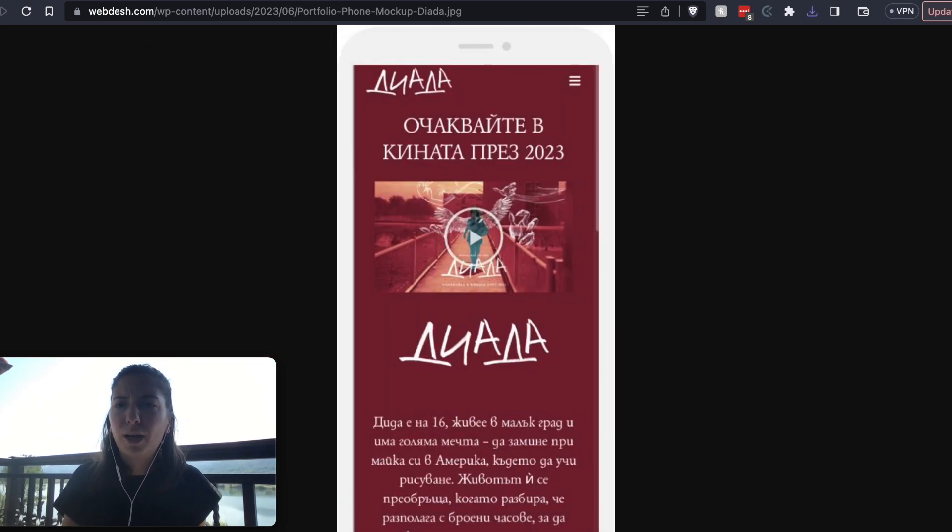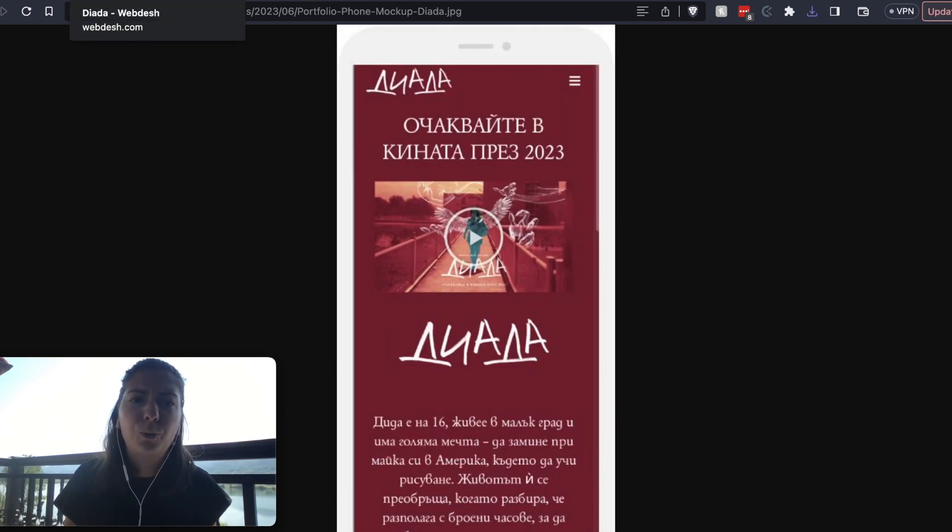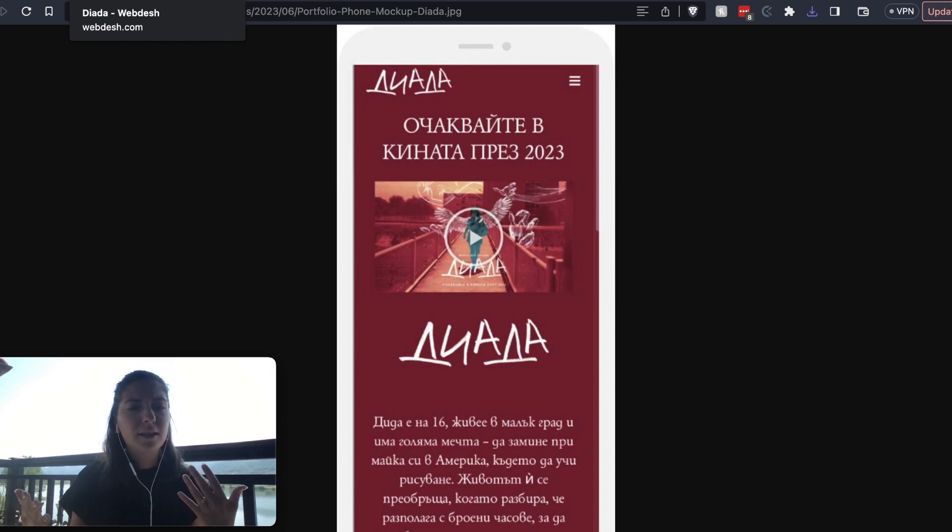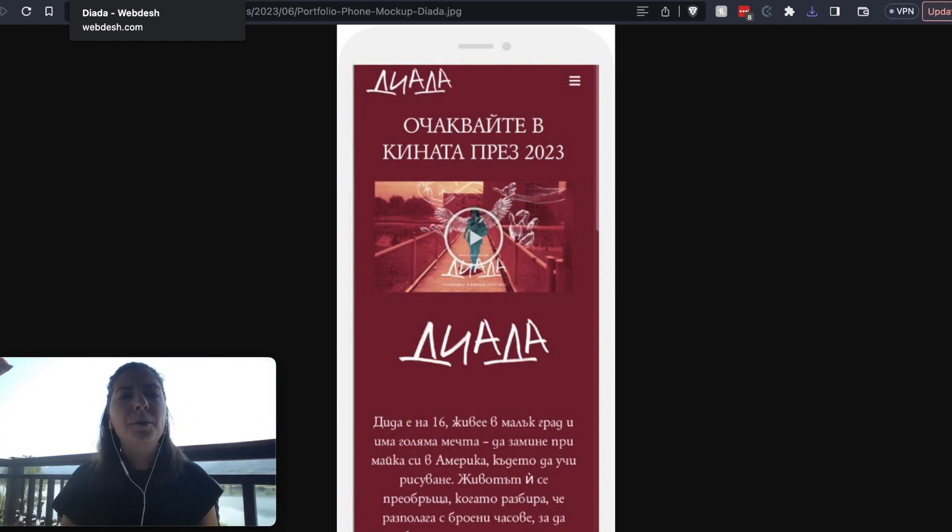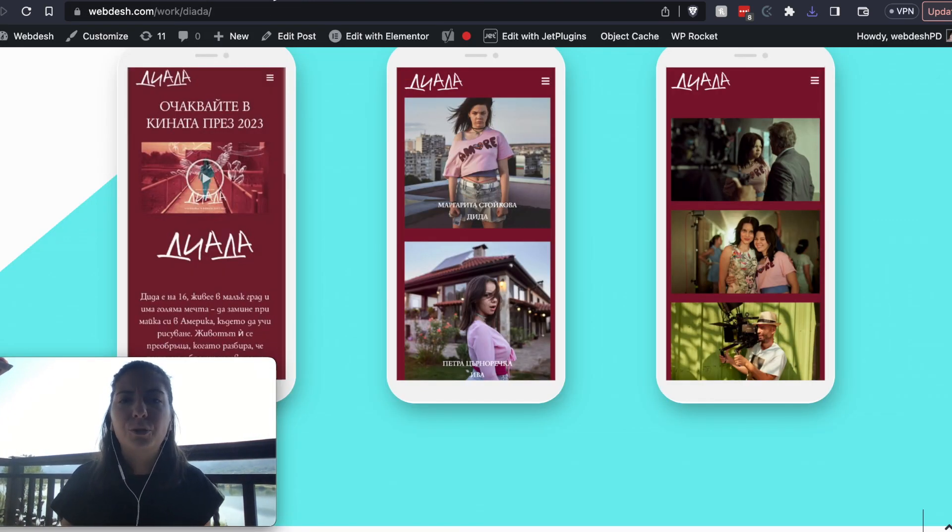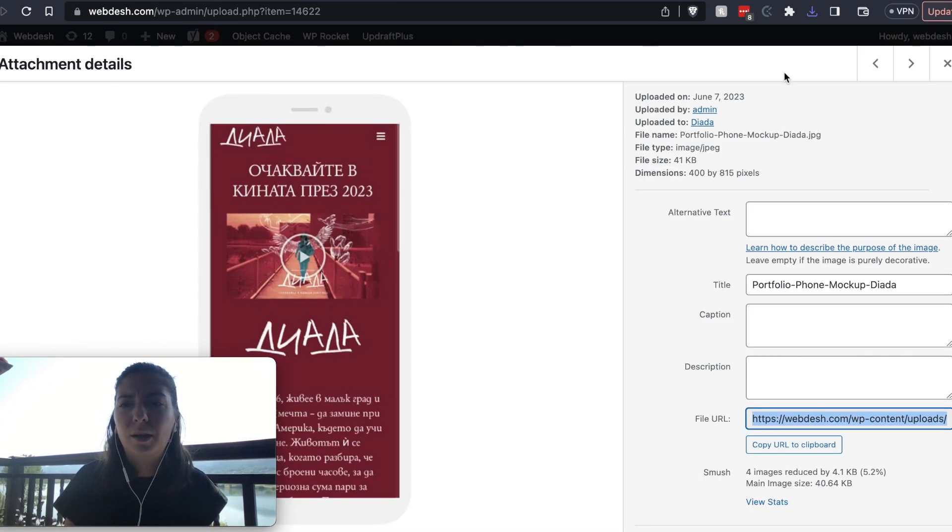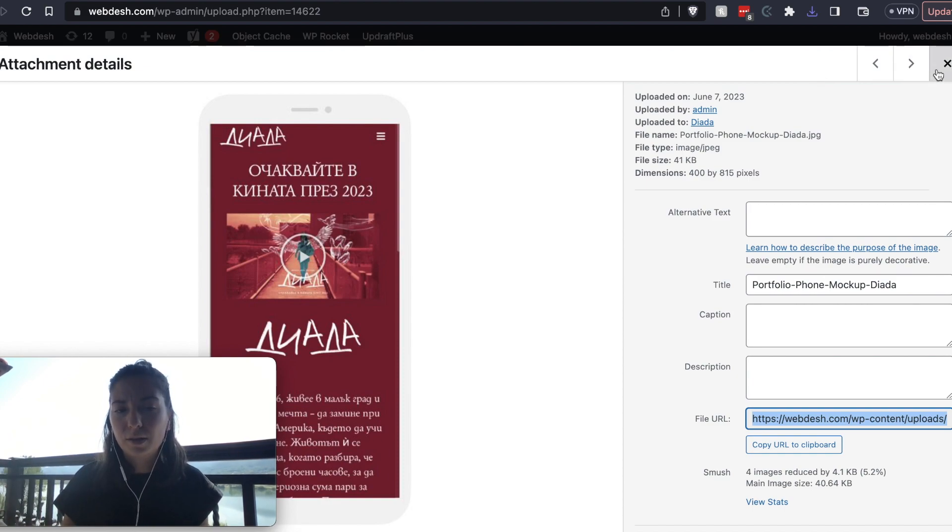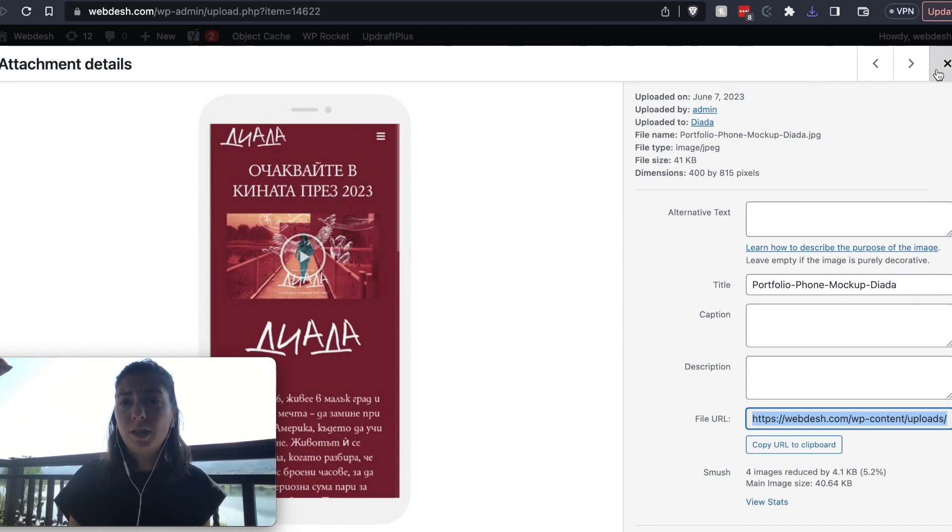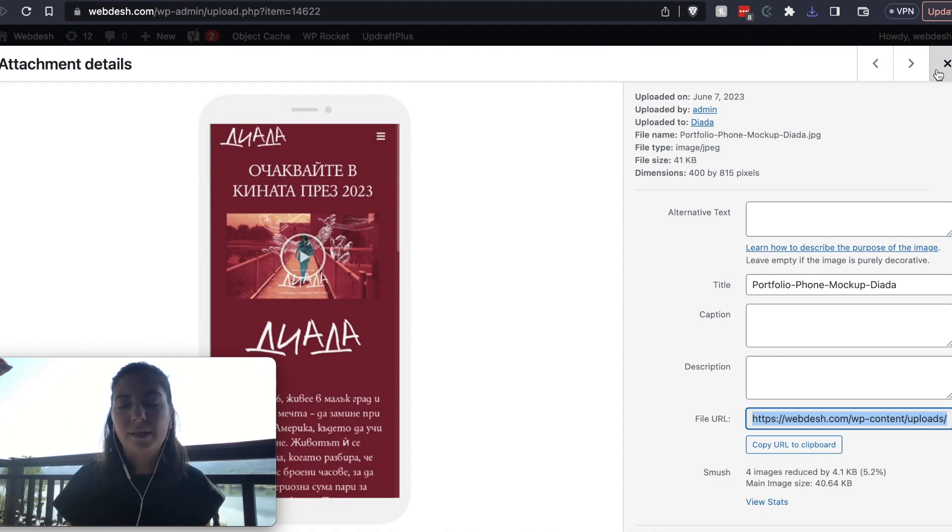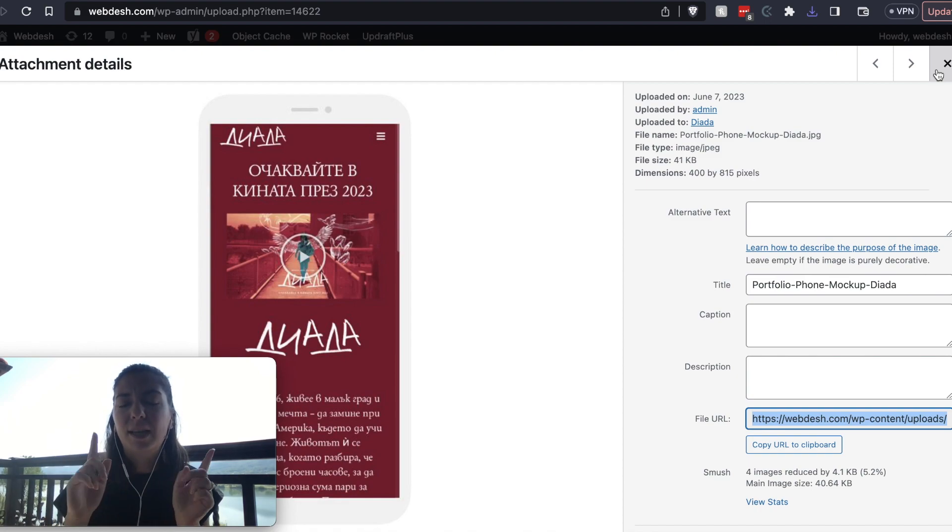I'm not going to show you how to upload it to your website because it depends what kind of builder you're using. But basically when you upload it to media library, you go to the page that the image is on, and then you just replace it. You delete the old one and you find the new one.